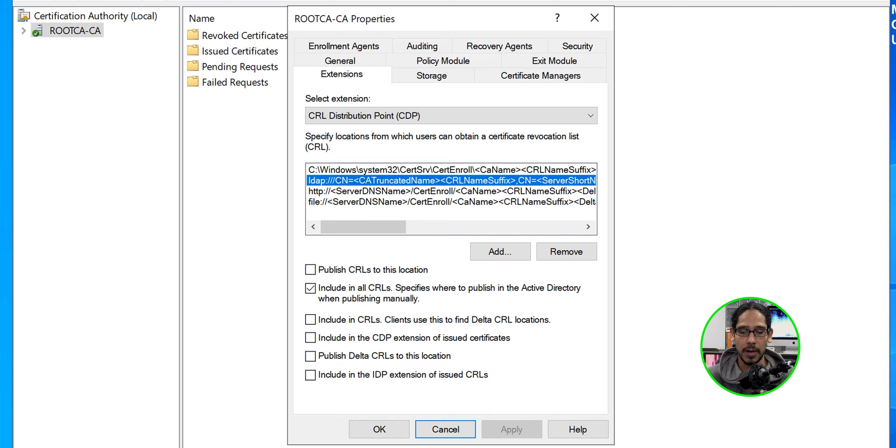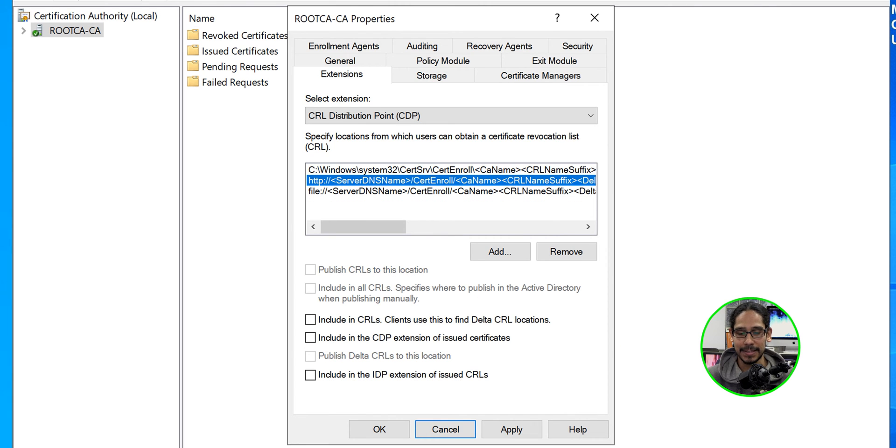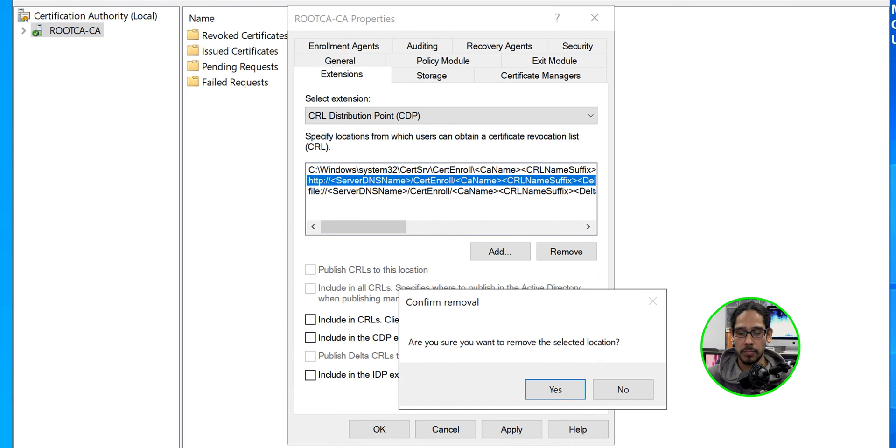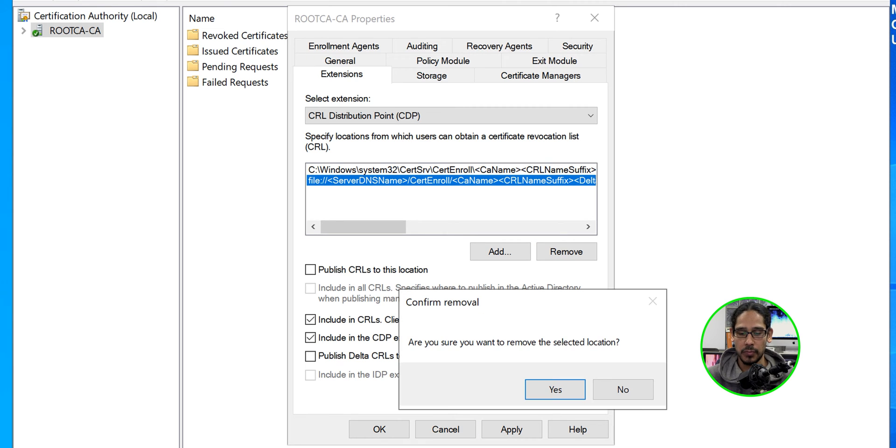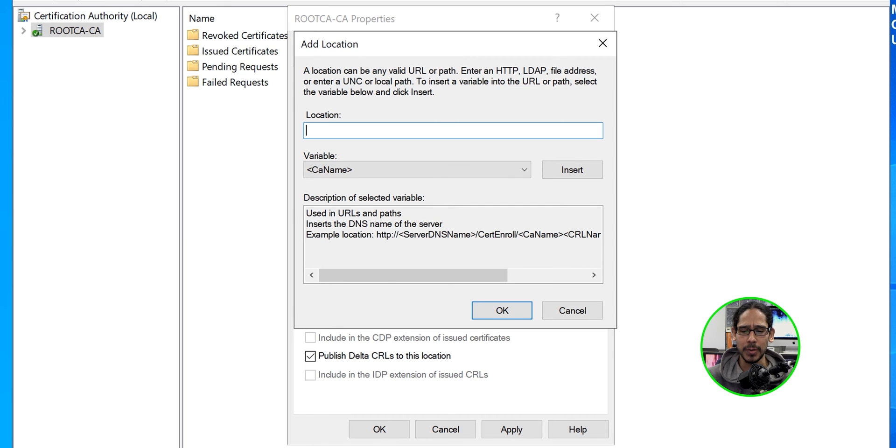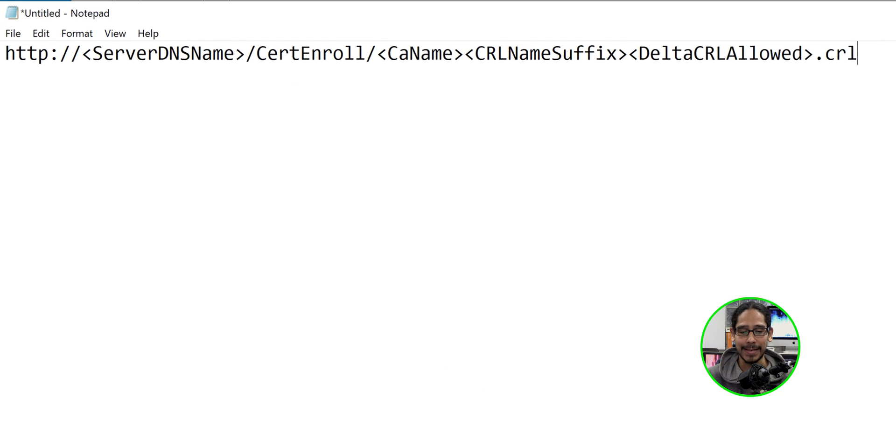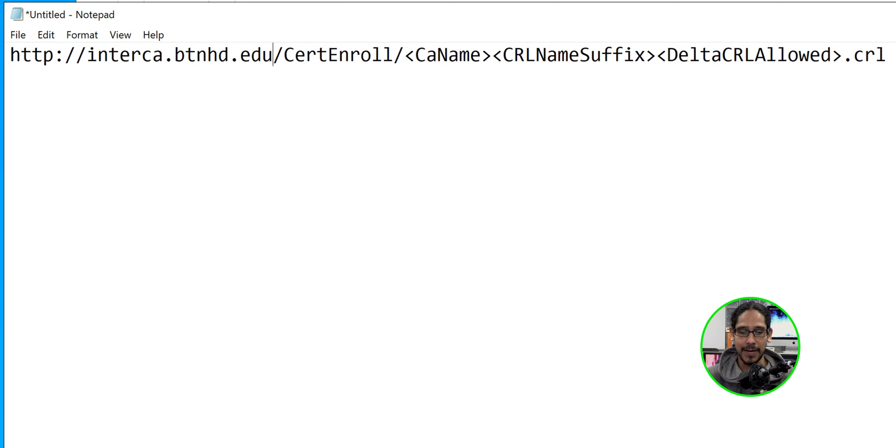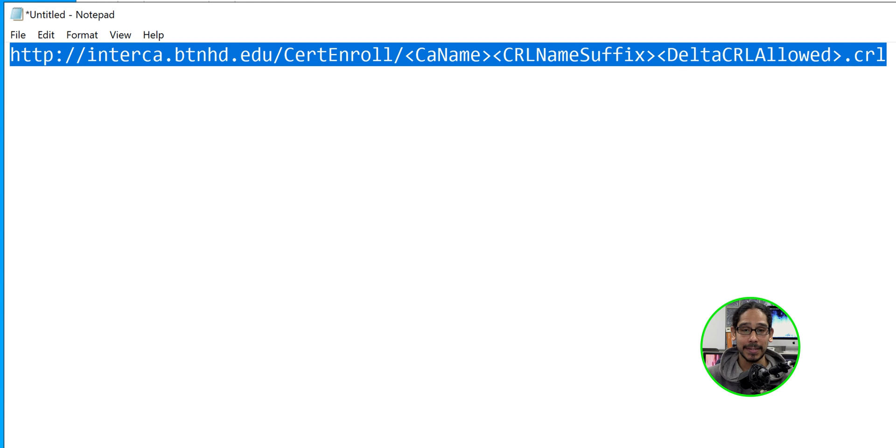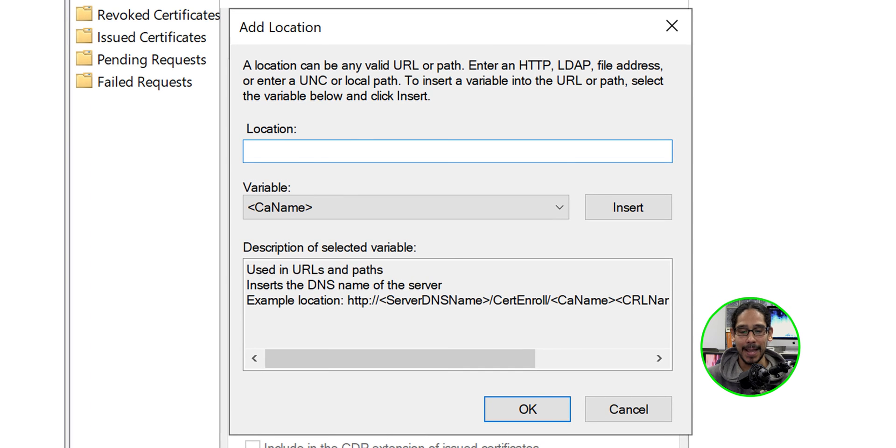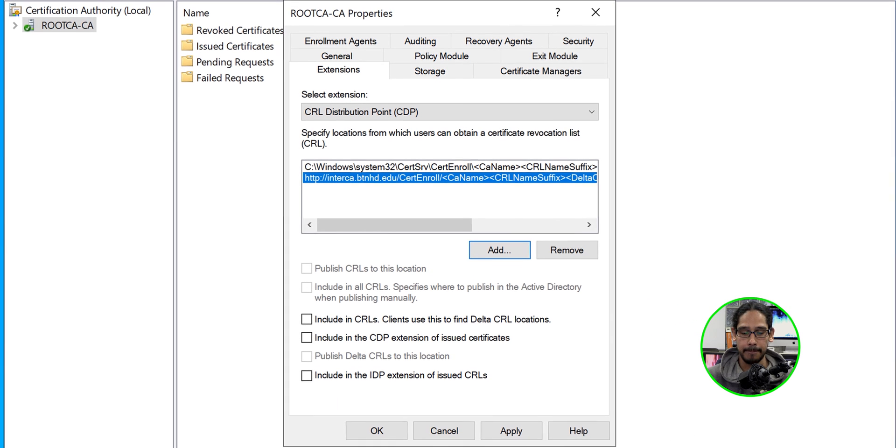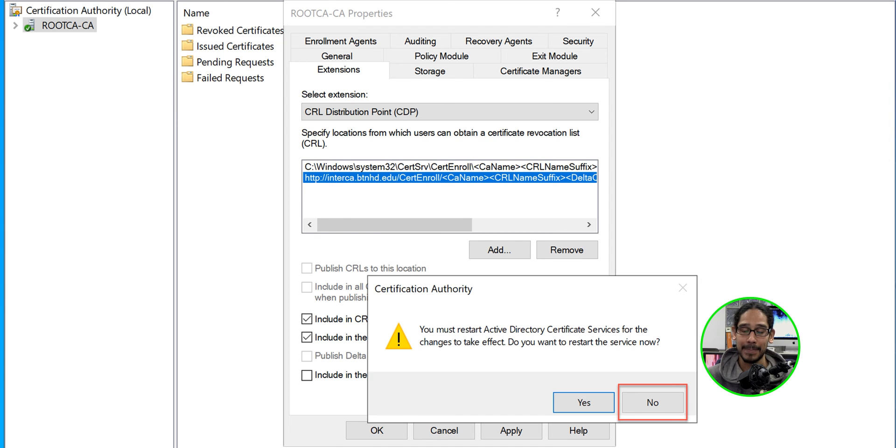So let's select the first one. Click on remove. Click yes. Select the second one. Remove it. Click yes. Select the last one. Remove it. Hit yes. So the only one you should have is this. Now let's click on add and we're going to add the following. Now this is the syntax. All we need to do is change the following. Make sure you change the URL to the full qualified domain name of your intermediate CA. We're going to select it. Right click on it. Copy it. Go back here. Let's paste it. Click okay. From here, we're going to enable the following. Include the CRLs and include in the CDP. Enable those two options. And we are going to click apply.